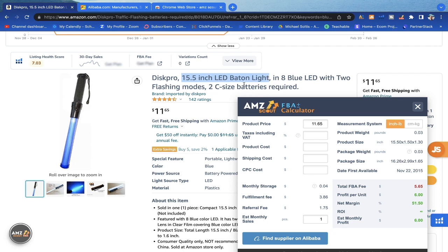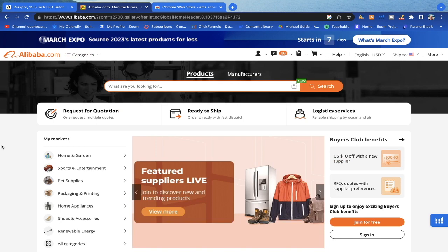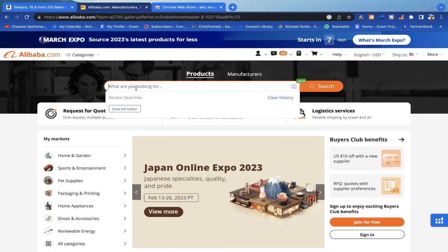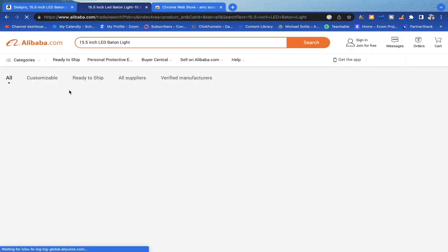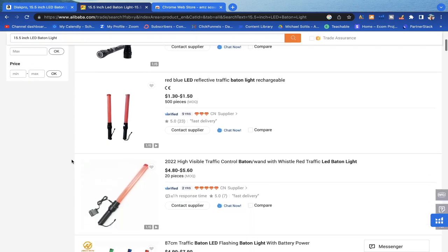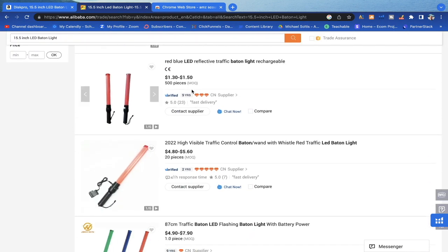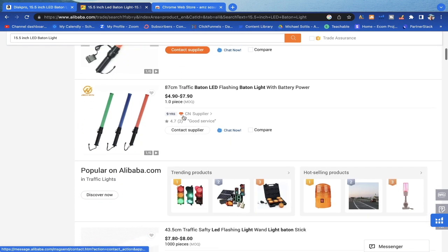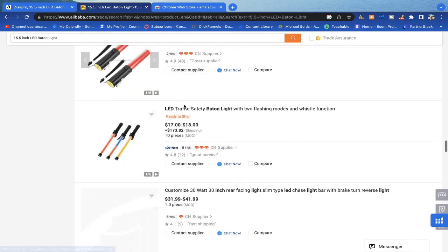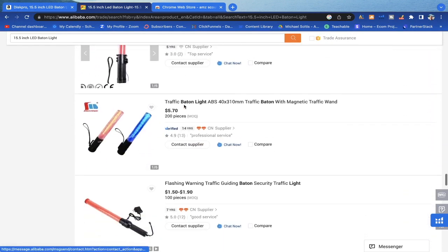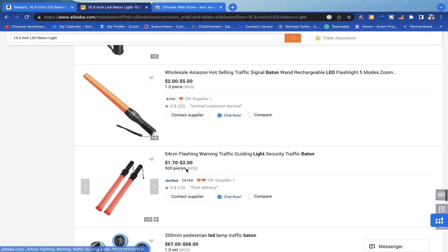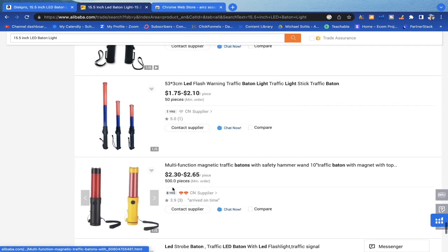We're searching '15.5 inch LED baton light' and going to Alibaba.com, which is like Google for finding a manufacturer. You need an account, which you can join for free. We paste those keywords and search for a manufacturer to get a rough estimated price. Some of these can be sourced for $1.50, $4.80, or $4.90. Based on the listings, I'm fairly confident we can get this manufactured for about $2 a piece.